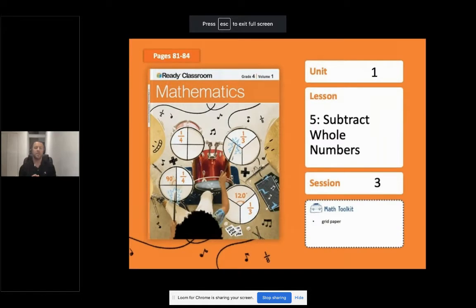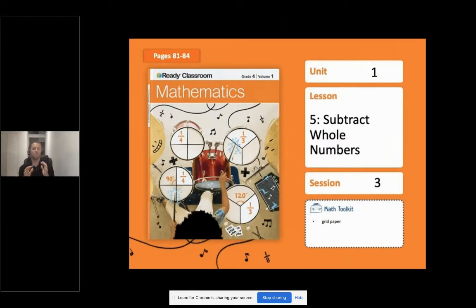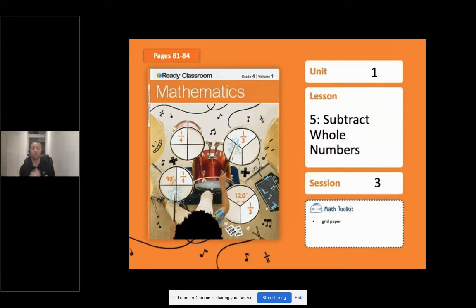My name is Mr. Opog. Today we will be learning more about subtraction with whole numbers. Remember that previously we used a variety of strategies including place value and regrouping to subtract. My first question to you is, which of those do you remember?